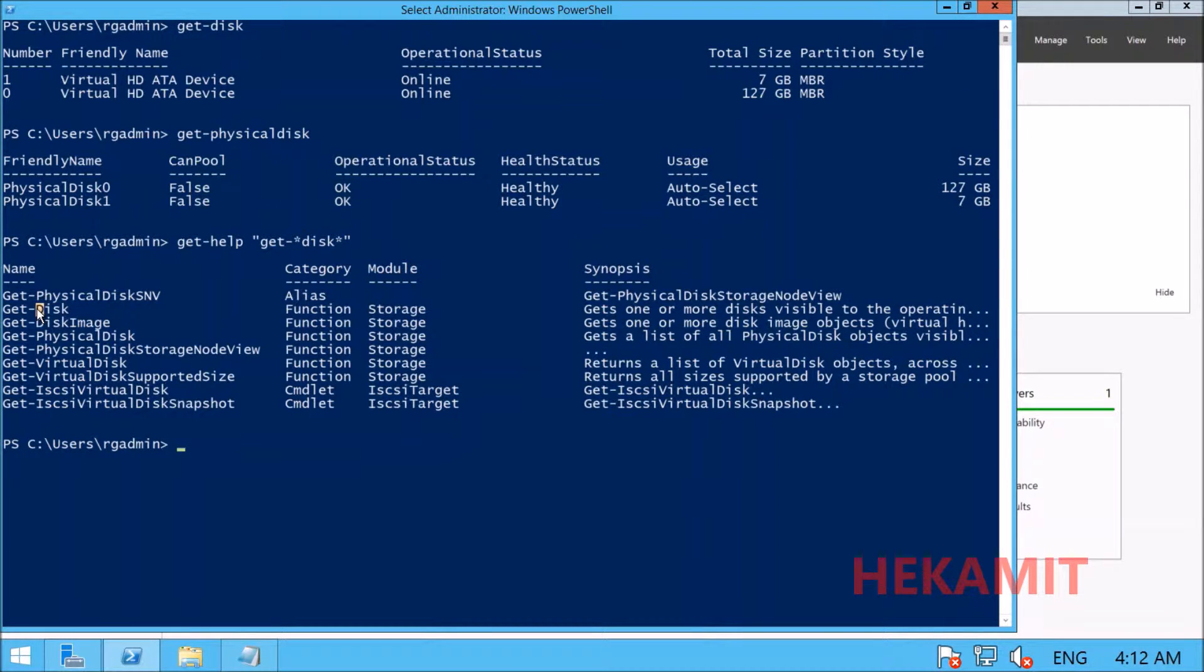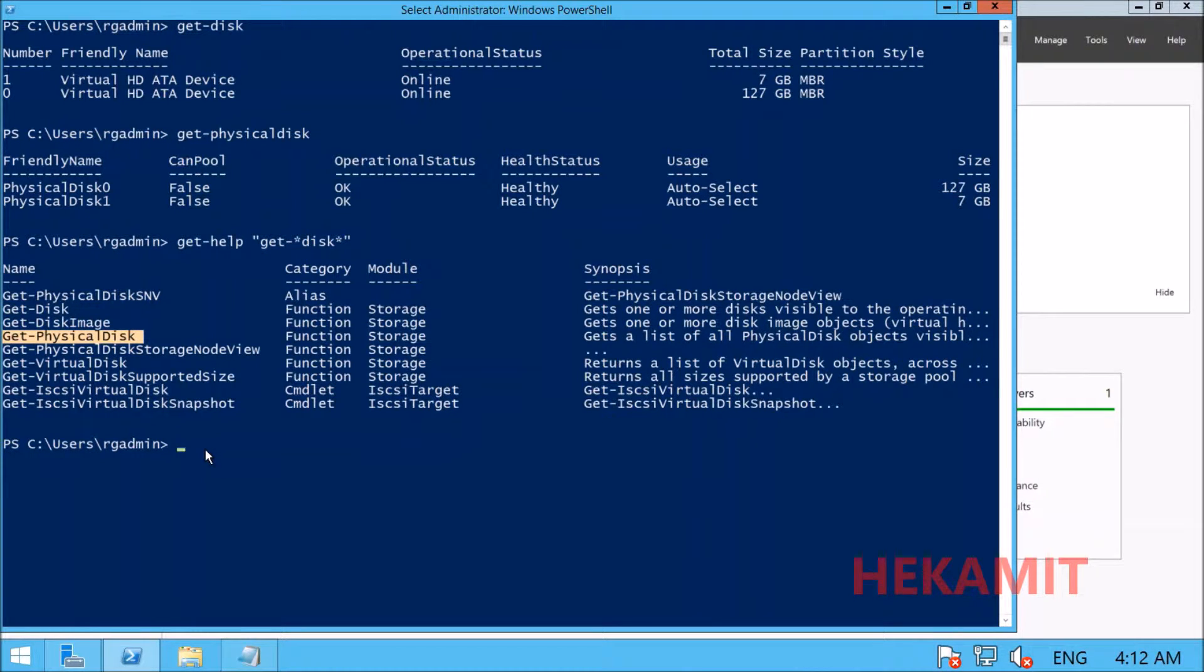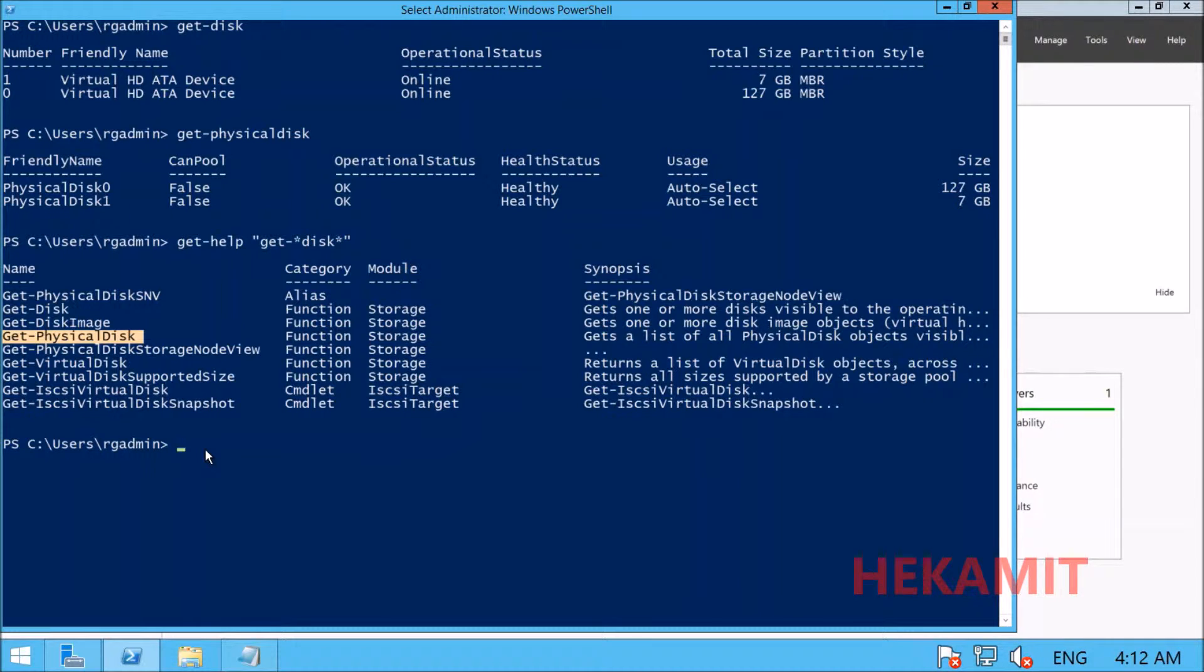These are commandlets available that give us physical disk information, but we're interested in logical disk information to check the free space and actual size of logical disks.